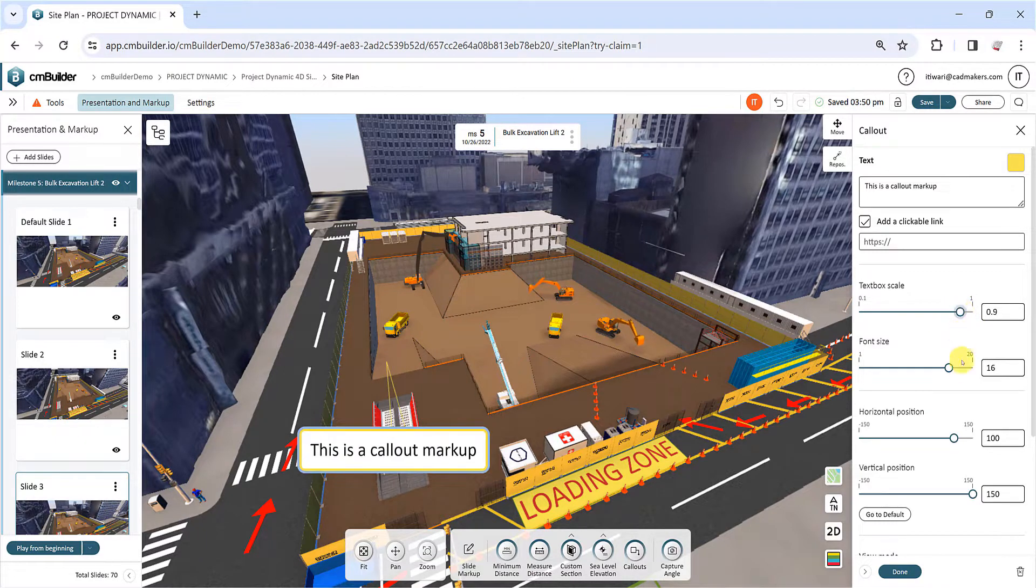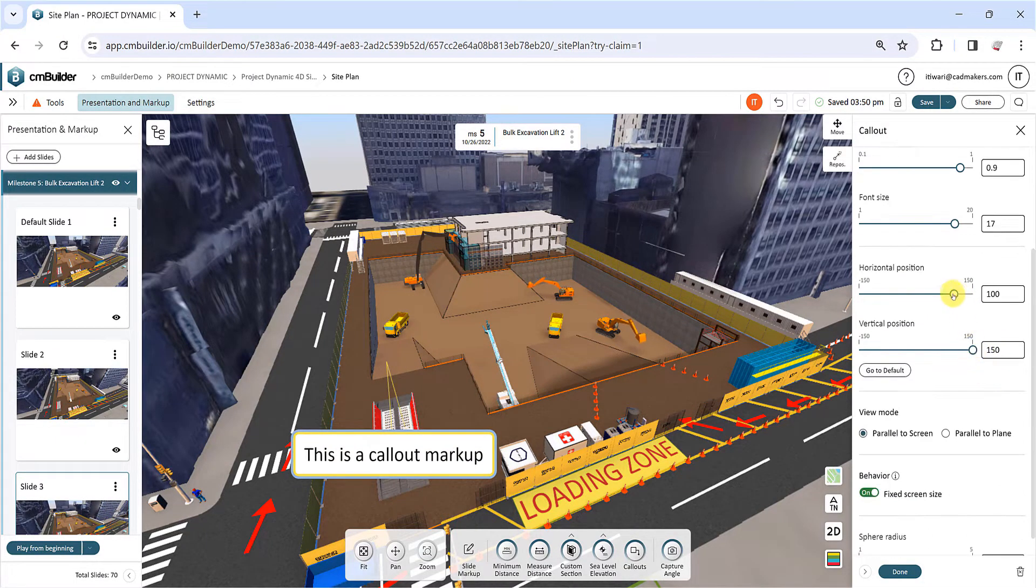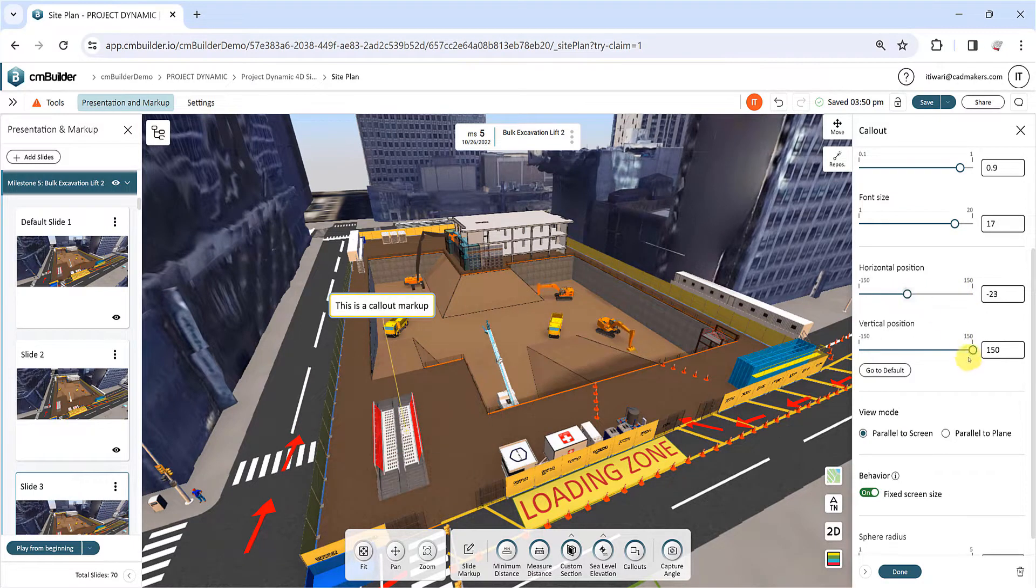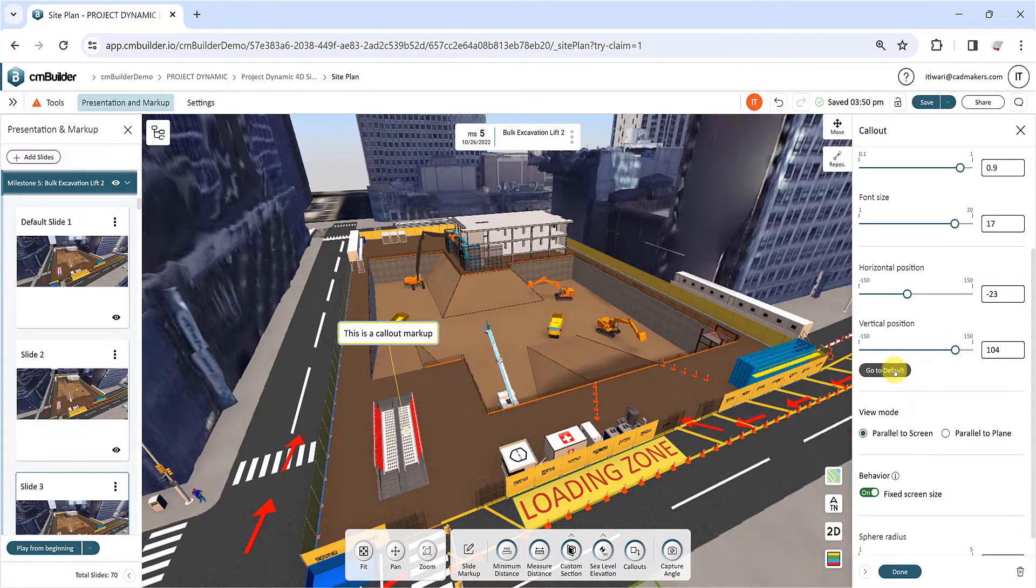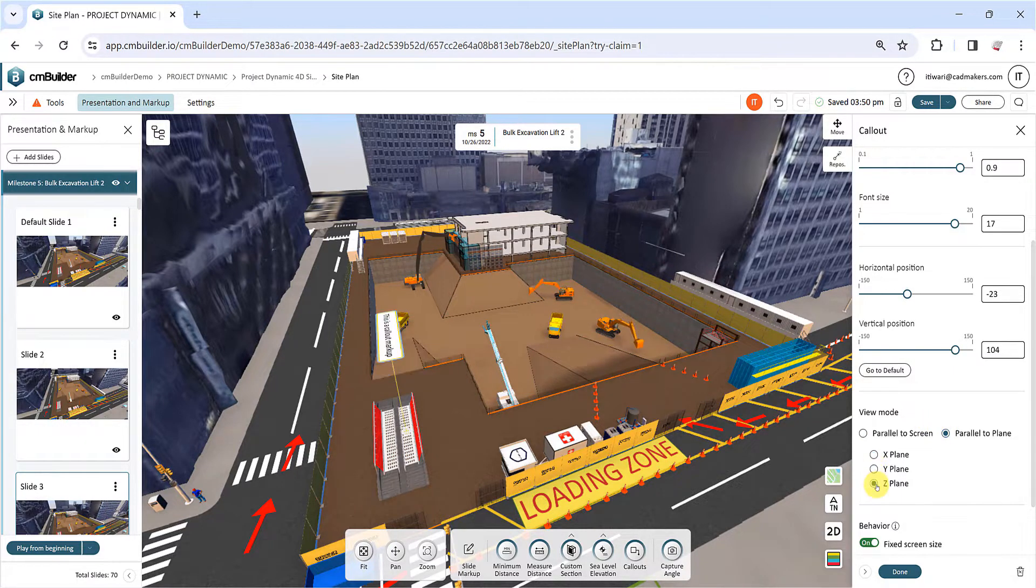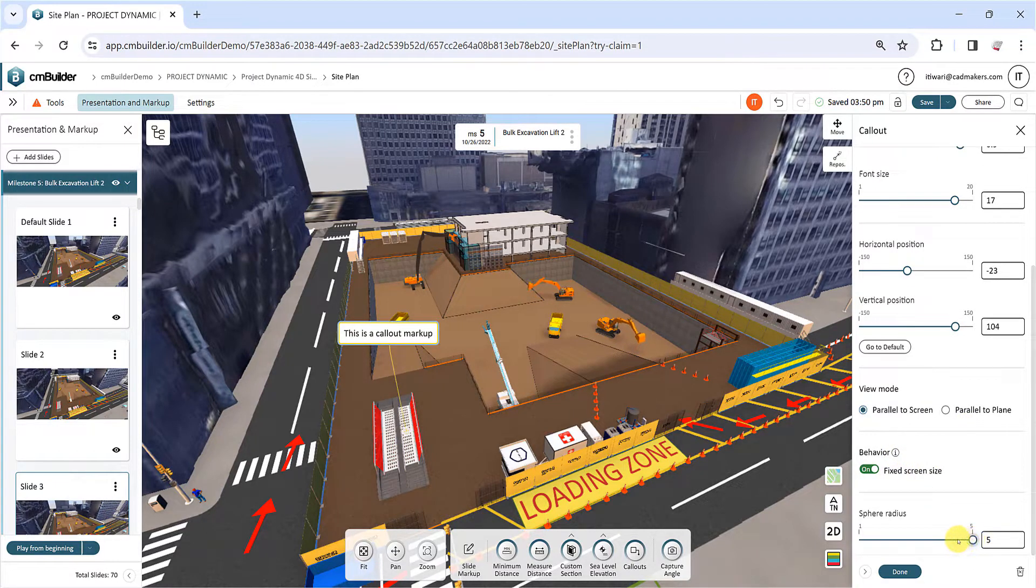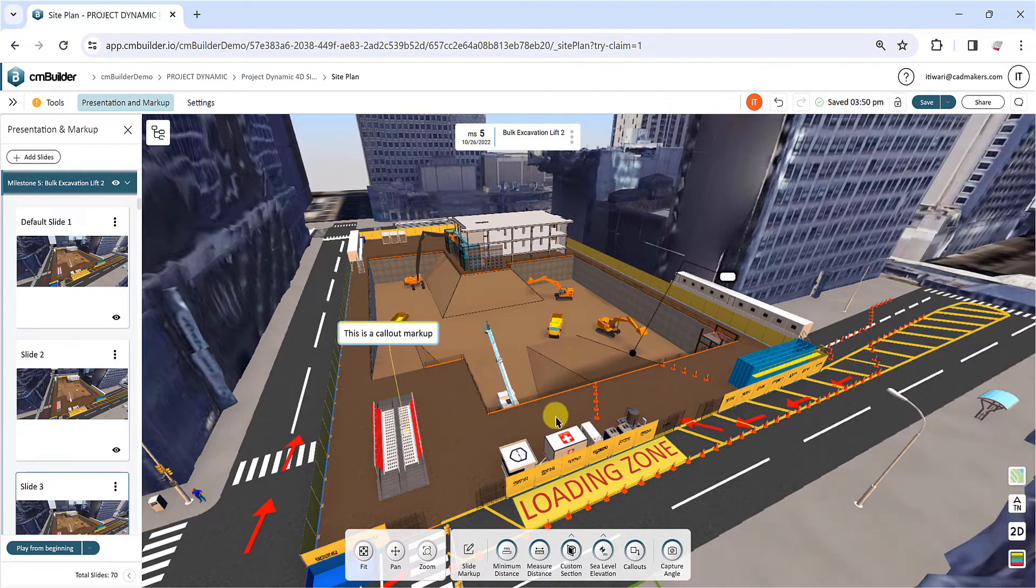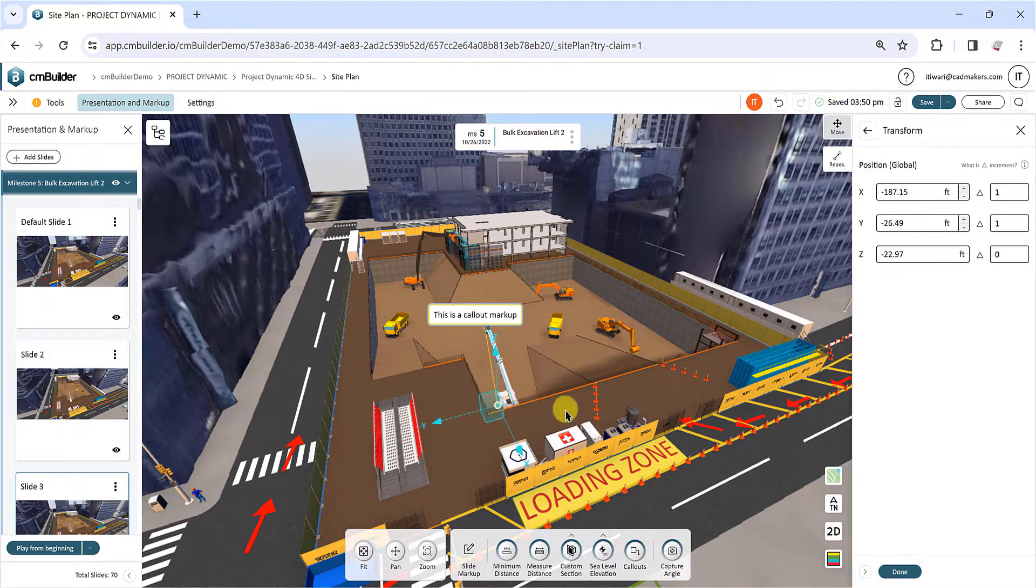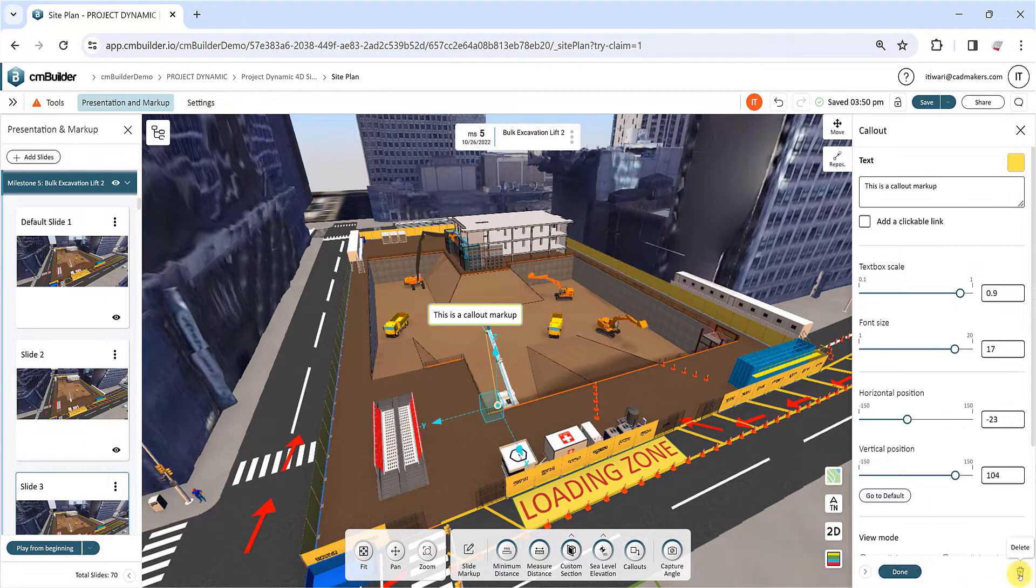The horizontal and vertical position sliders define the relative position of the callout box and leader in your site plan. Click on Go to Default to revert the sliders back to their initial position. Additionally, you can choose between different view modes, define scaling behavior, and modify the pointer sphere size. Use the Move and Reposition commands to adjust the global position of the callout. Once you are happy with the results, click the Done button to confirm, or click the Trash Bin button to delete the callout.